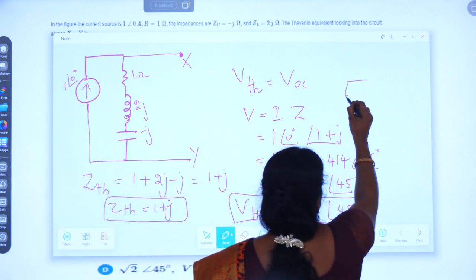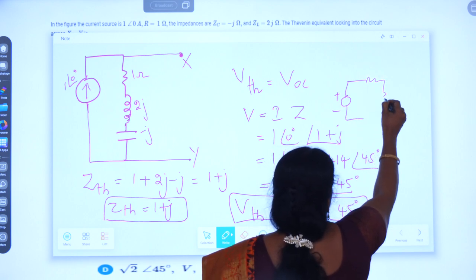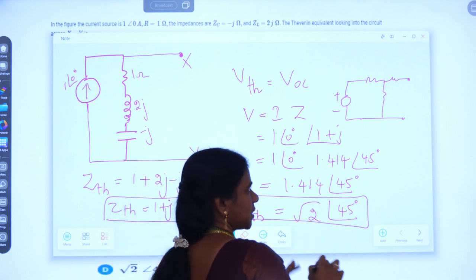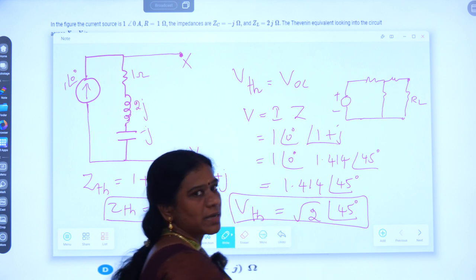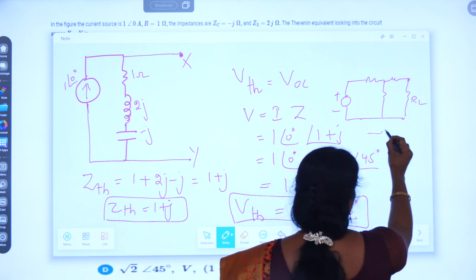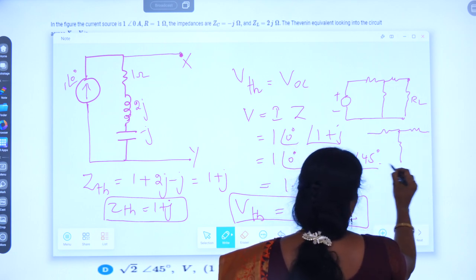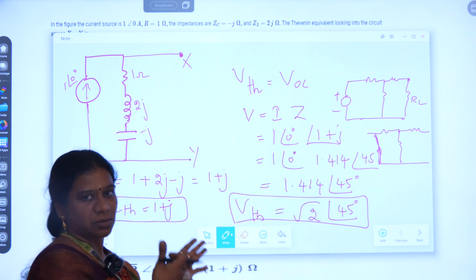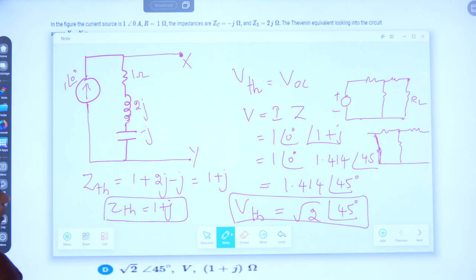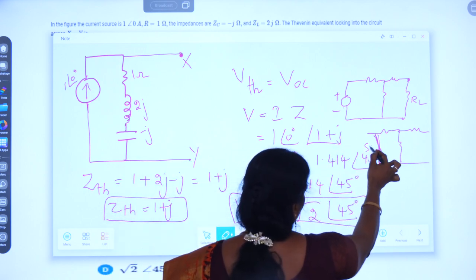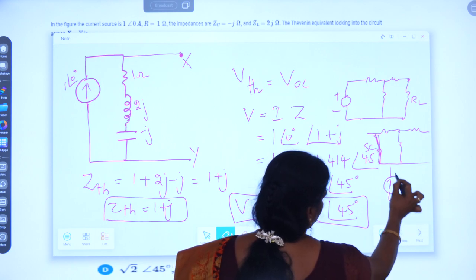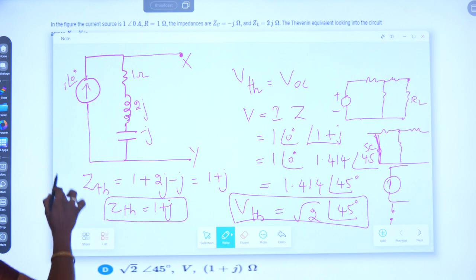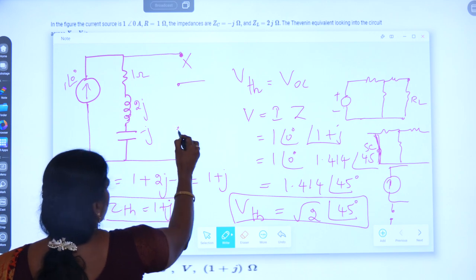For example, if a voltage source is present, the voltage source must be short circuited to find the Thevenin's resistance. If it is a current source, the current source must be open circuited. In this problem, a current source is given, so we have to open circuit the current source. If we open circuit the current source, the circuit will become just the impedance branch with the open circuit terminal XY.